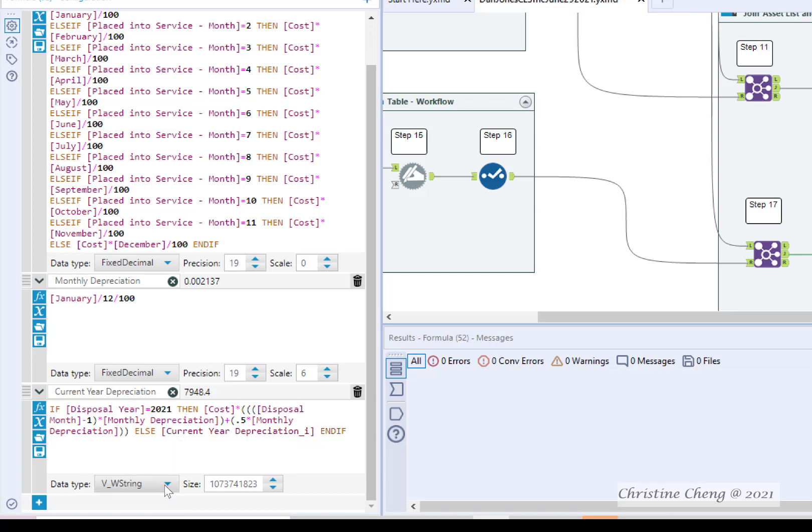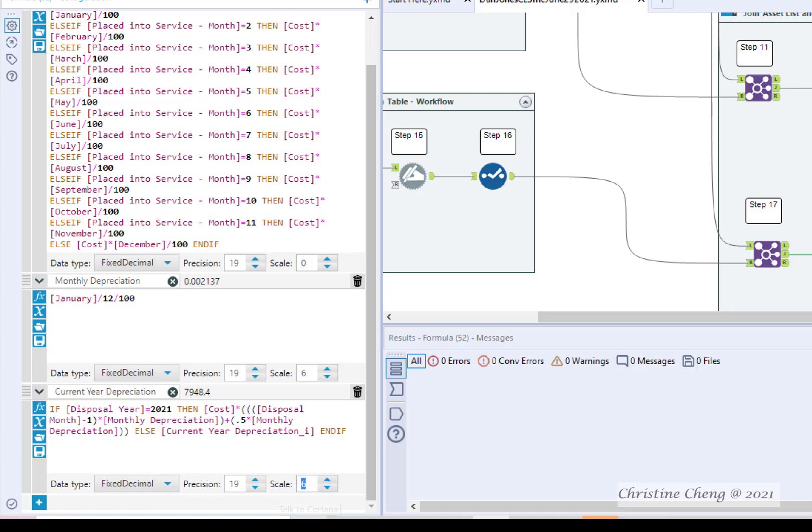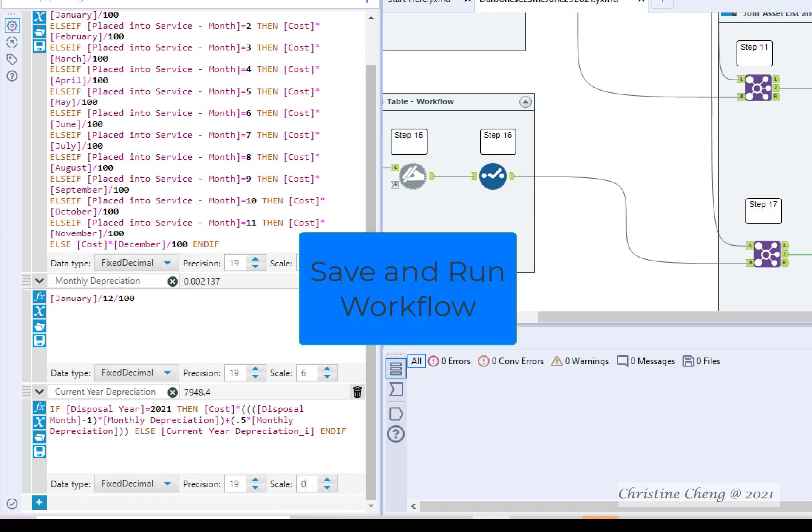Change the data type to fixed decimal and change the scale to zero. Save and run your workflow.